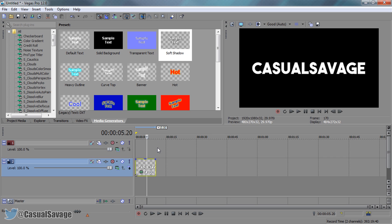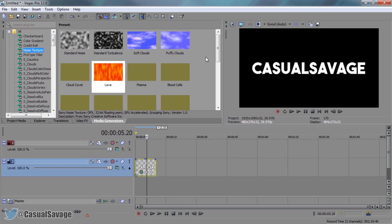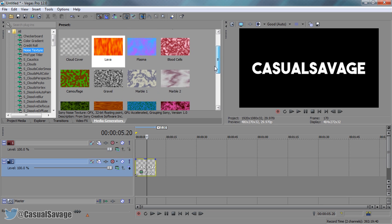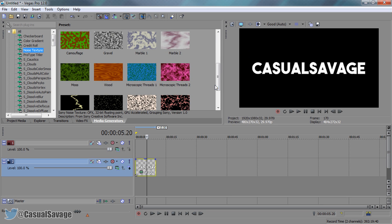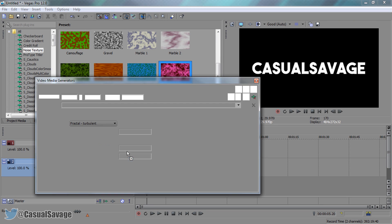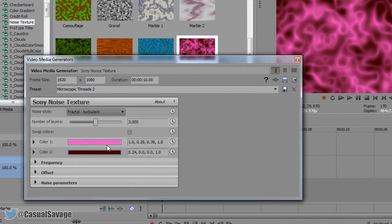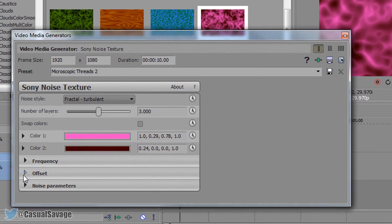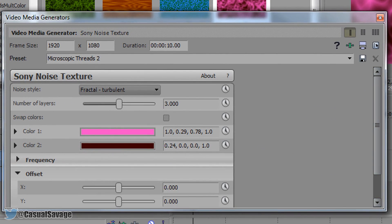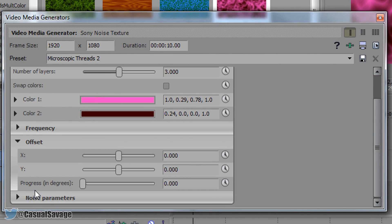Now this is completely up to you — you can use a picture, you can use a video, or you can just use one of the noise textures right here. I'm going to add on this one right here, and when you add one of these you want to come to offset, scroll down, and make sure where it says progress in degrees, turn it all the way up.